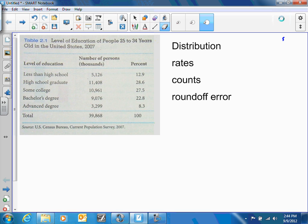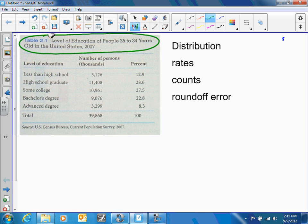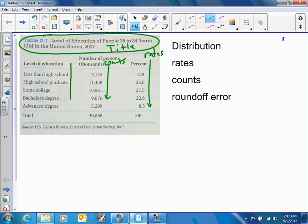Today we're going to talk about how to display data. The first thing we need to know how to do is a table — for example, level of education of people 25 to 30 years of age or older. A table needs a title. These are our counts, these are our rates or percentages or proportions, and these are our categorical variables.